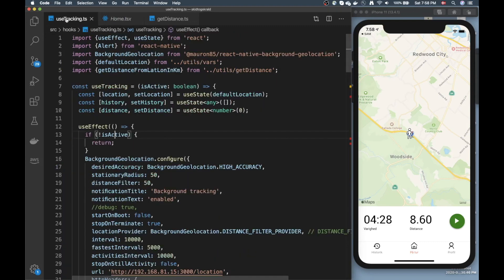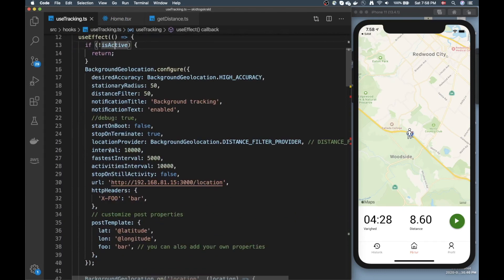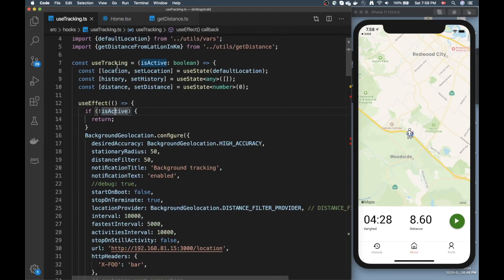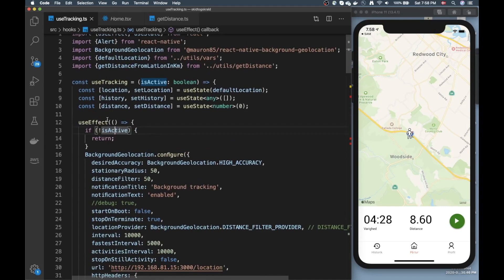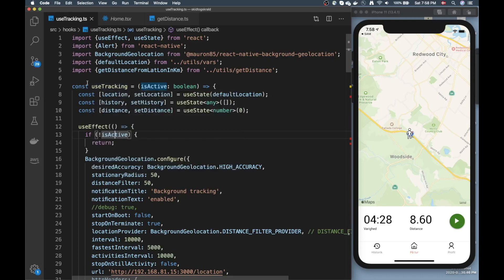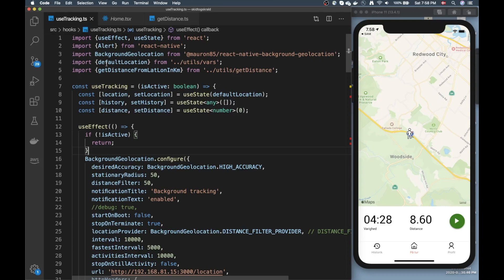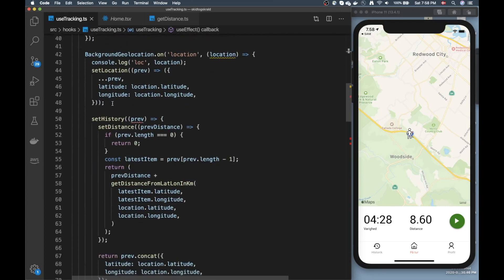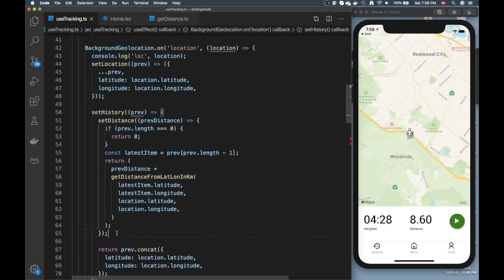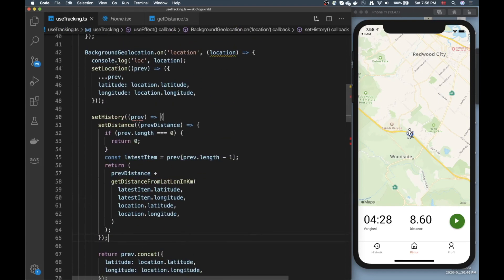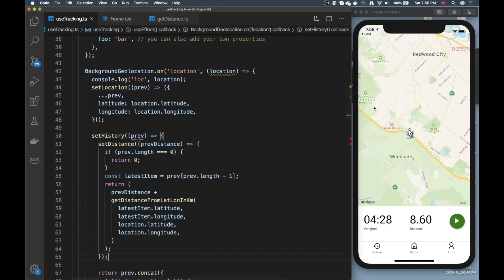Alright guys, I hope you learned something from this video — what library to pick, how to get started with my library of choice, how to rewrite the example into a hook-based approach using React hooks and functional components, and how the calculations would be done for simple history, distance, and location tracking. If you like this video give it a like, and if not I'll see you in the next one.